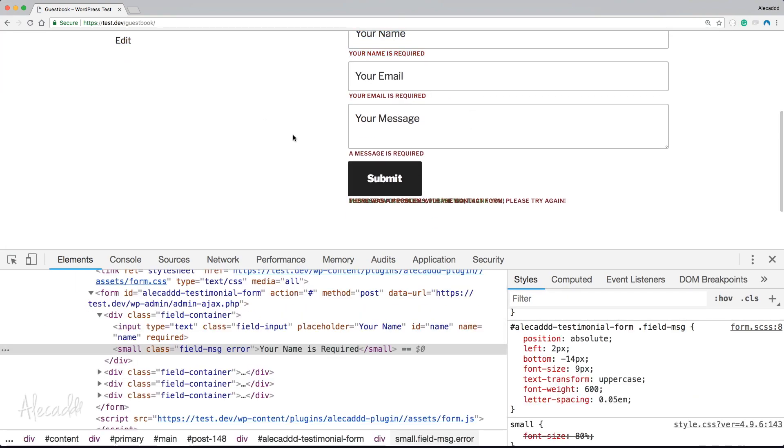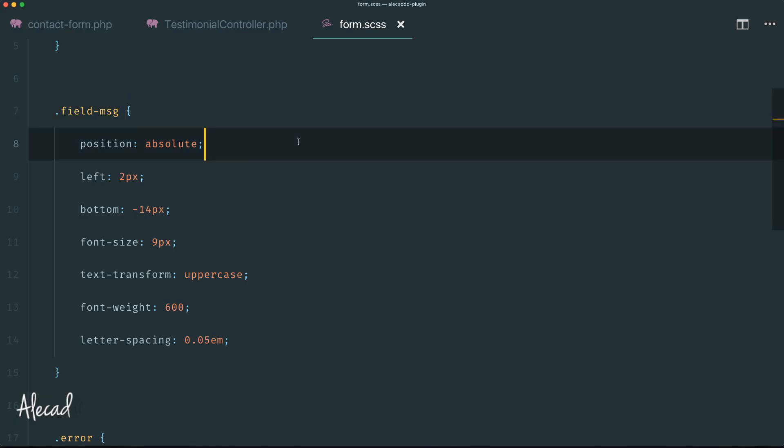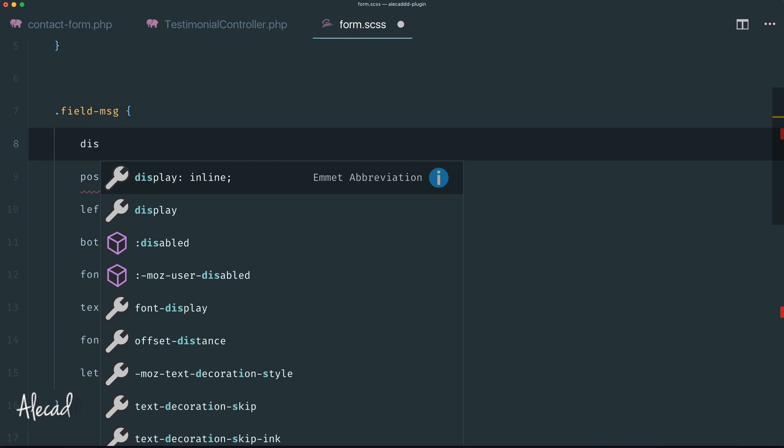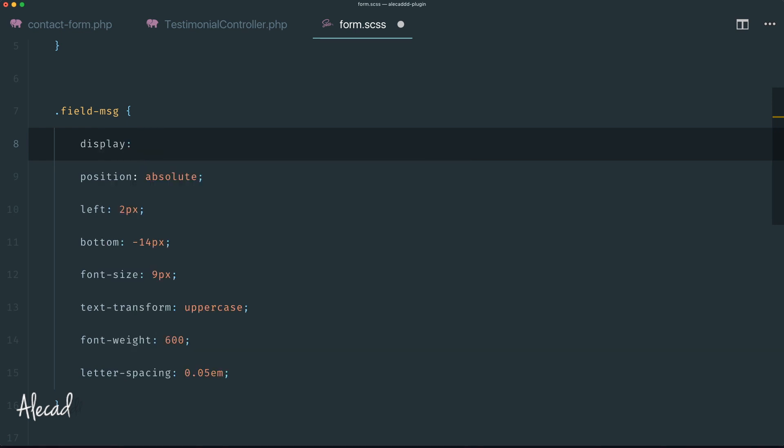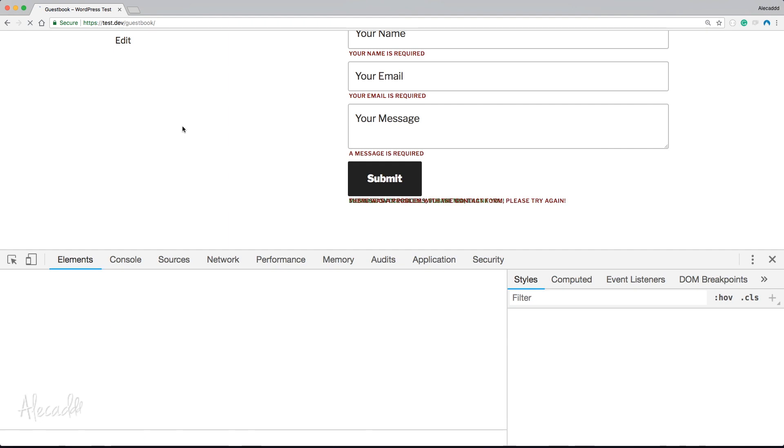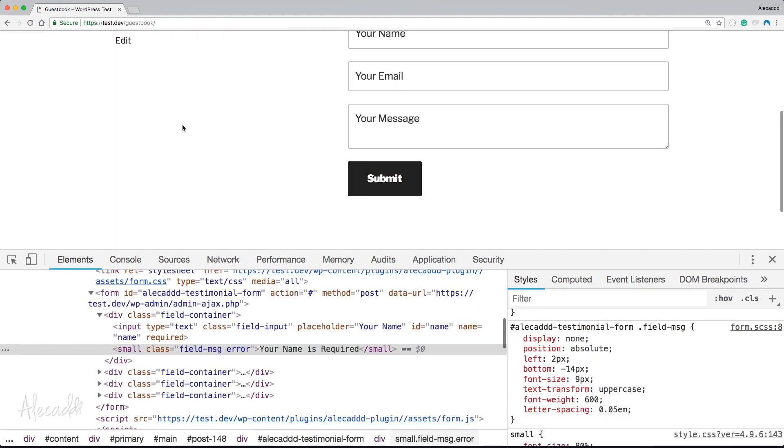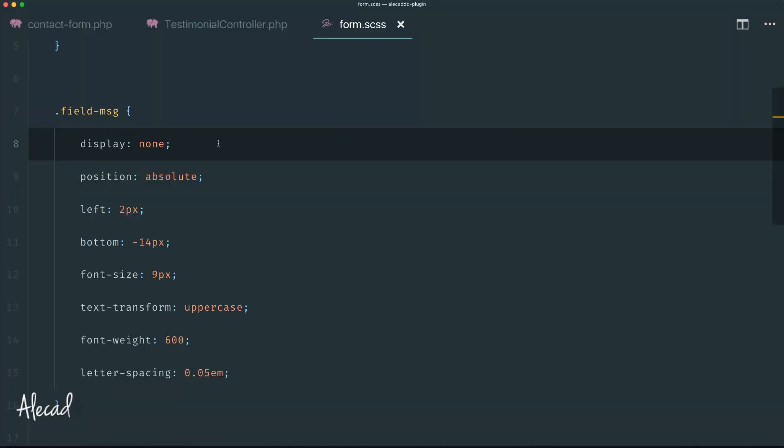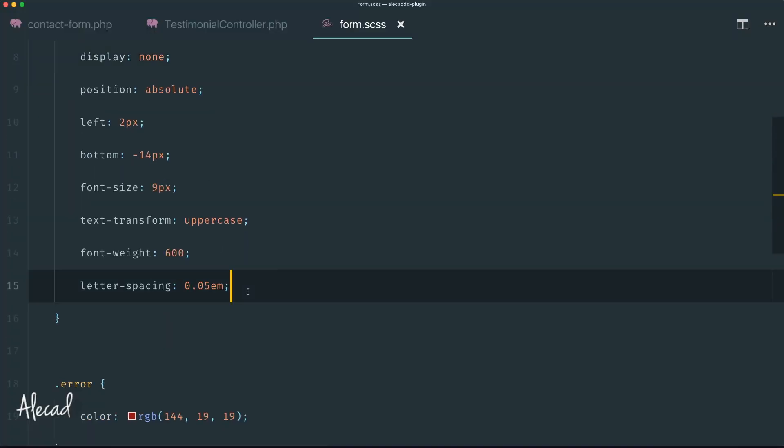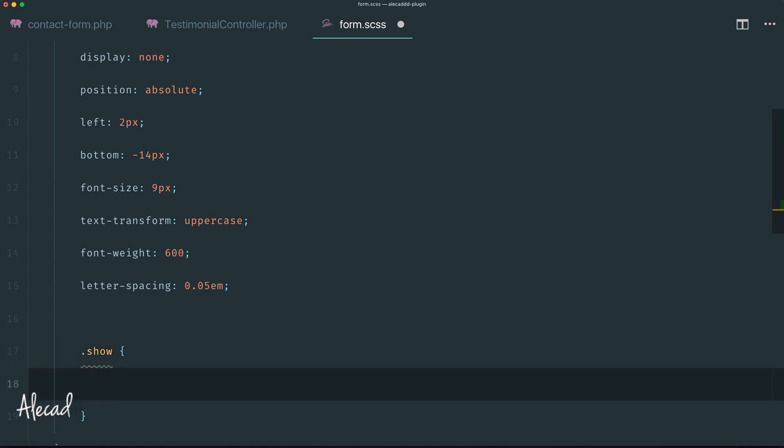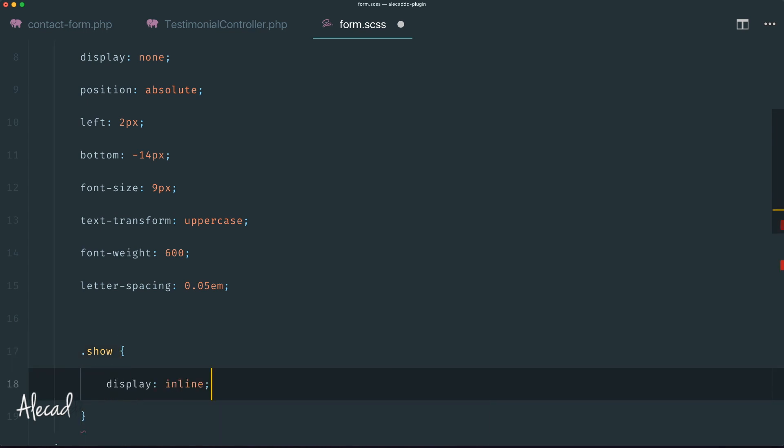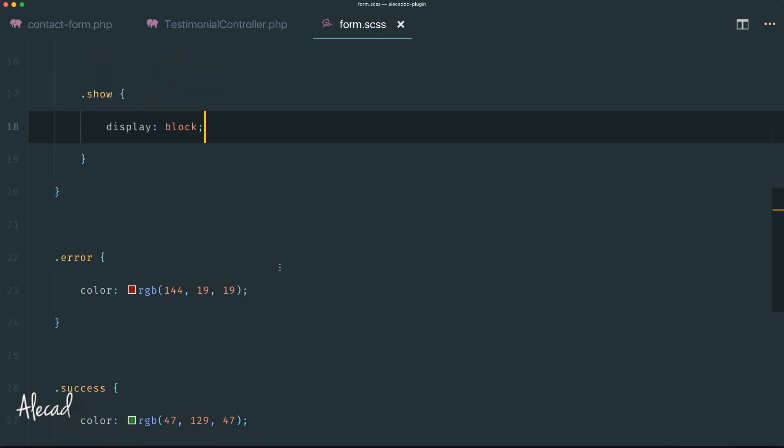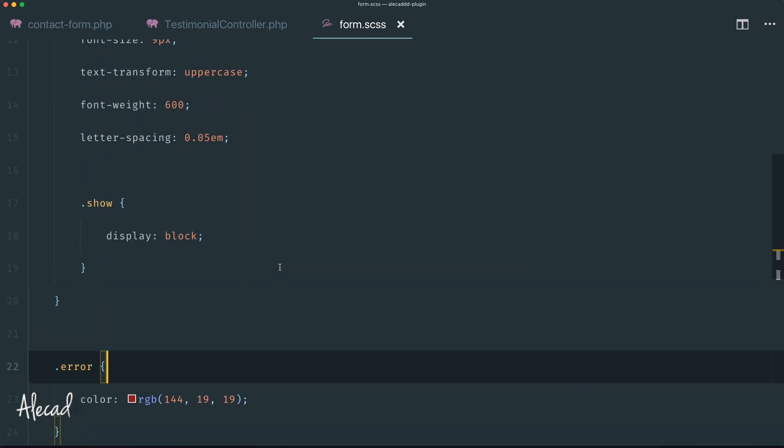The last thing that we need to do - we need to put this display to none because all these messages are not visible by default. If we refresh here, perfect. All the messages are there but everything is hidden. The thing that we can do - we can create a class that if this field-message has a show class assigned to it, we can change display from none to block.